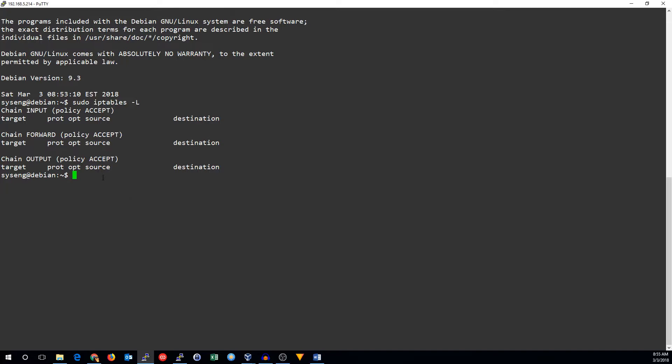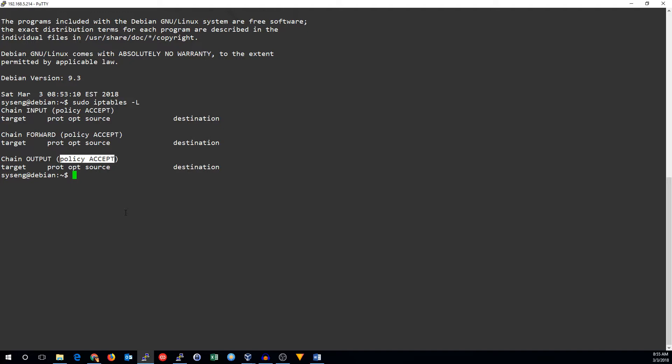Notice the policy to the right of the chain names. By default, that policy is accept. The policy means what happens if no rule matches in this chain. So, by default, with the accept policy, all traffic is allowed.